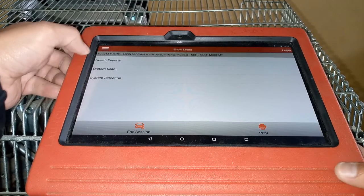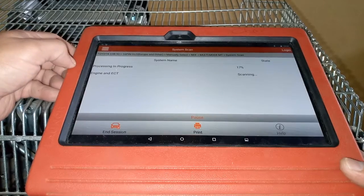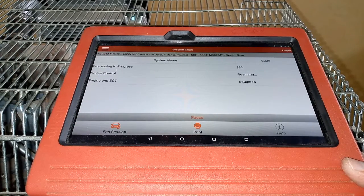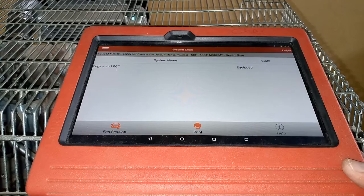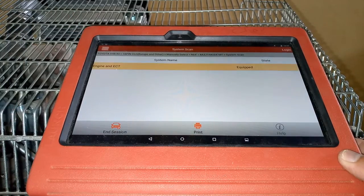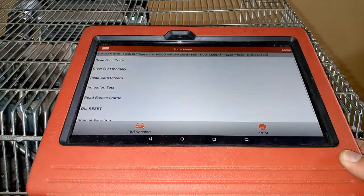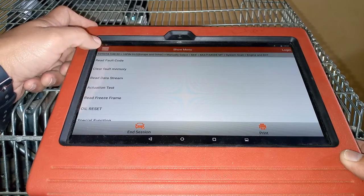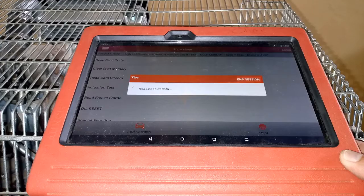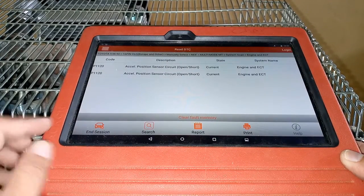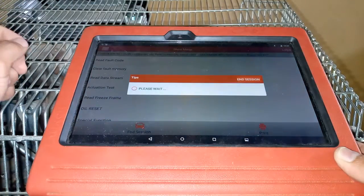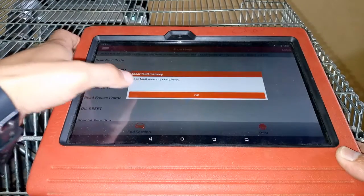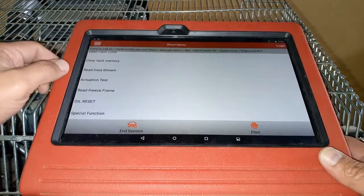I'll check a system scan first. Since this is a simulator, we can only use Engine and ECT, but we can still access some useful data values. I'll check for fault codes first, then delete them from memory before proceeding to read the data stream, especially for the accelerator position sensor.